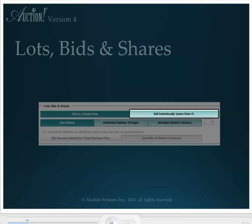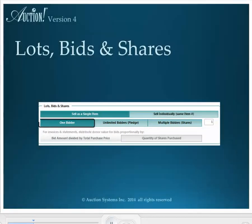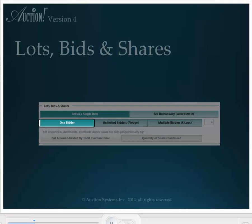By the way, when Sell Individually by Same Item Number is selected, the choices below disappear. Now let's look at the bid section below. If this item is being sold as a single item, you have three choices to pick from. The default choice is to sell to one bidder, which is the most common choice for a single item.